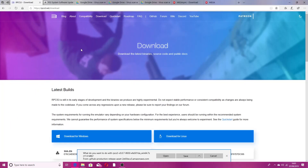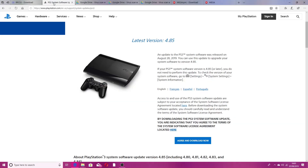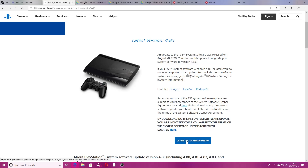The next thing you want to do is download the .pub file, which is the PlayStation 3 update — it's version 4.85. You want to click agree and download, and save that also to your desktop.